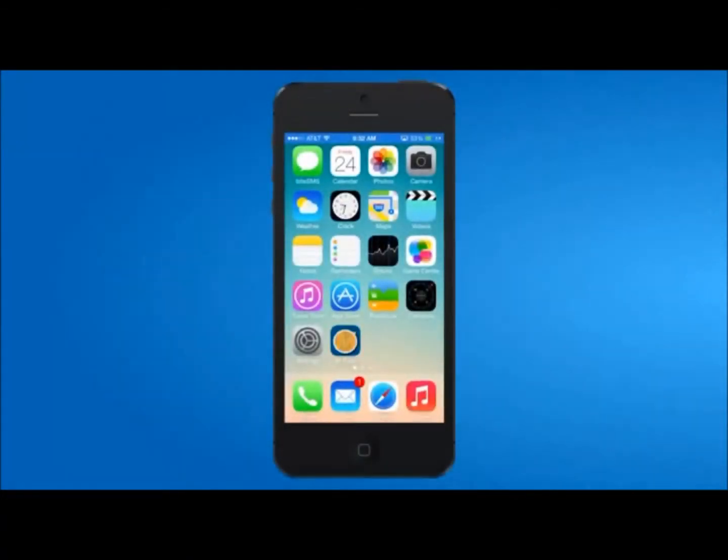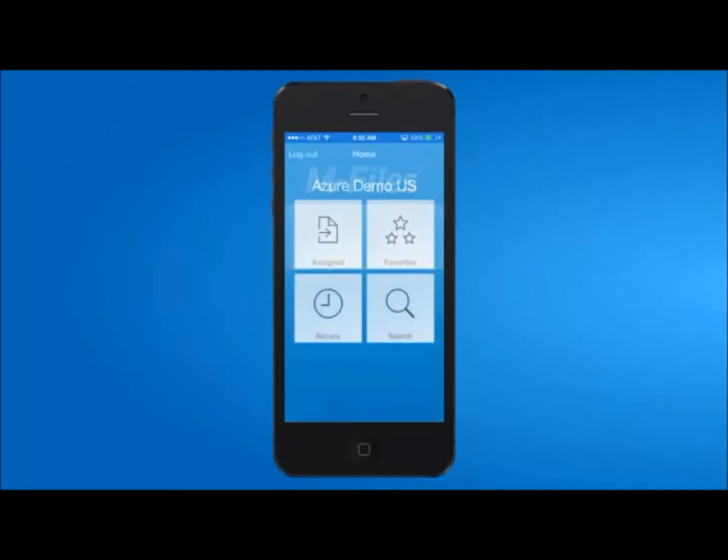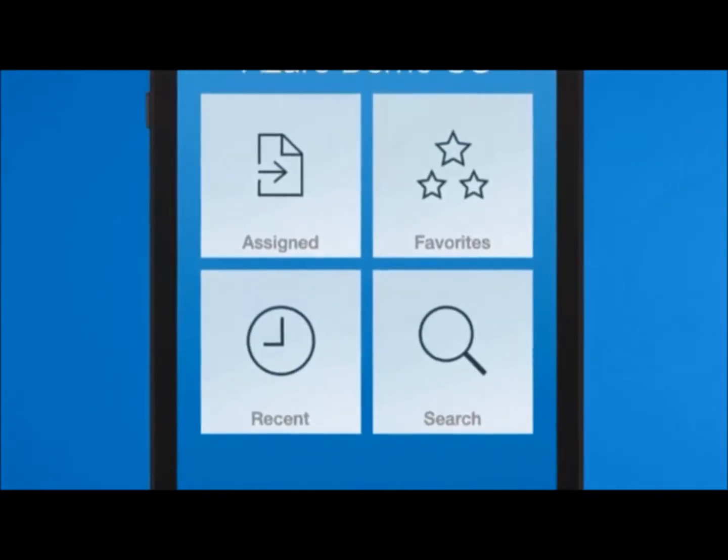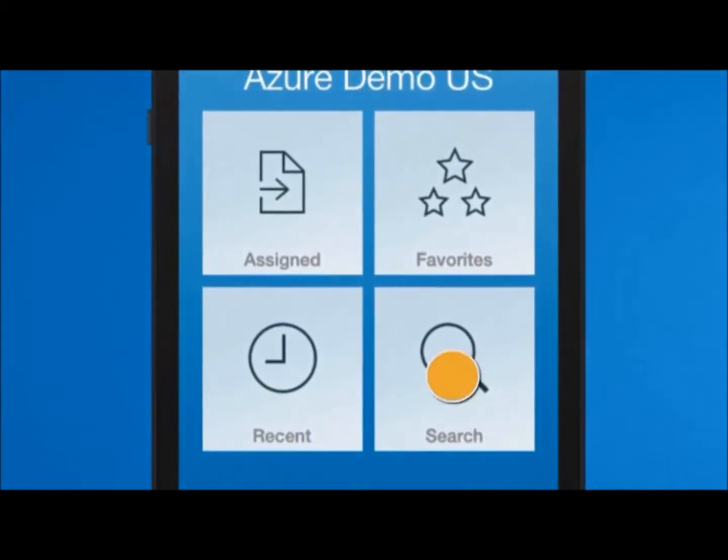M-Files Mobile Access puts the information important to your business right at your fingertips, no matter where you are.